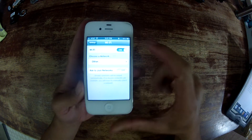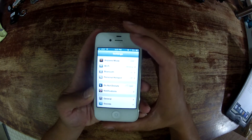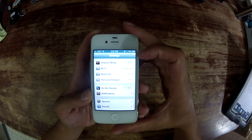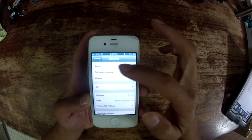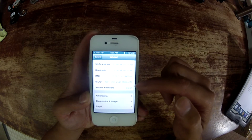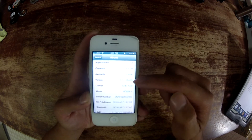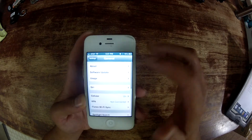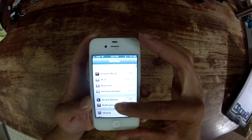Quick FYI: if you just updated to iOS 6, you can see the bluish theme in the settings. If you go to General > About, you can see version 6.0 — that is iOS 6.